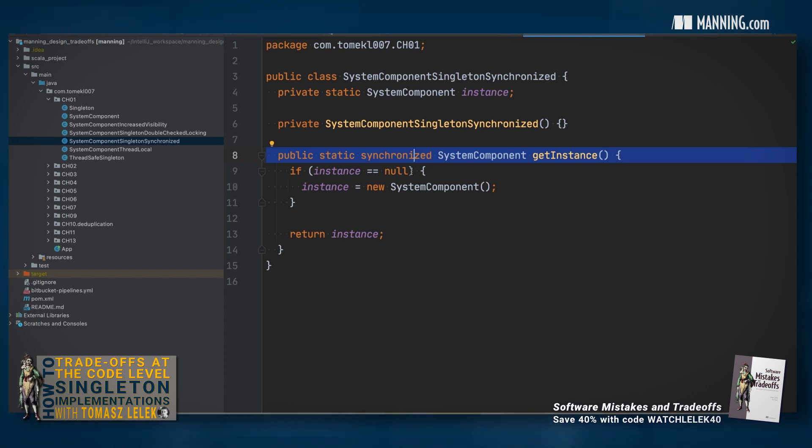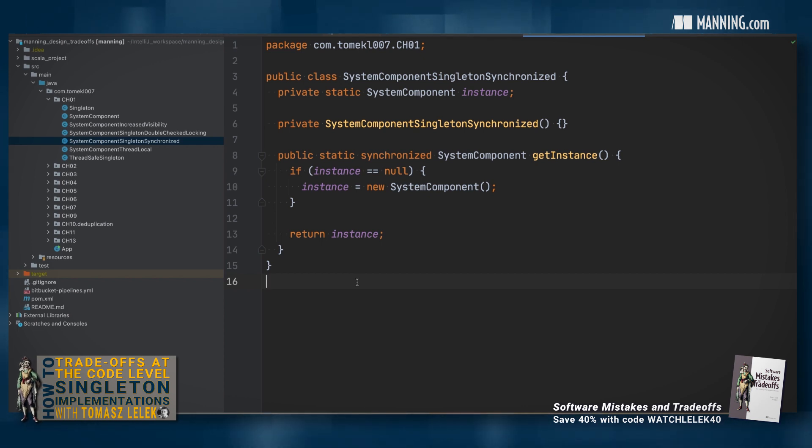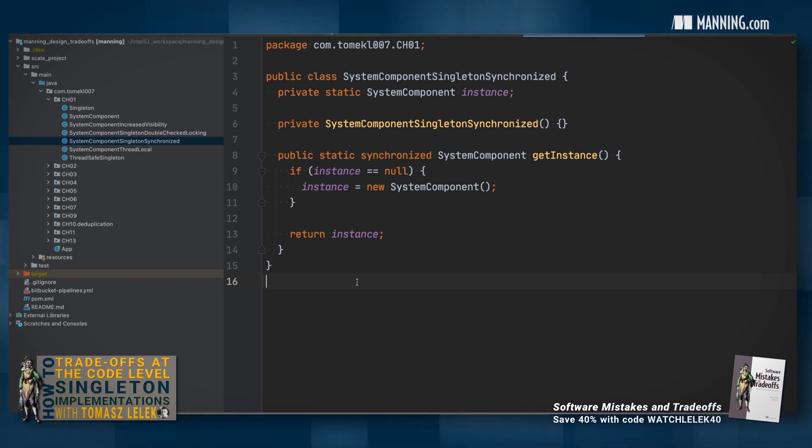Every time the code executes the code that is synchronized, there may be some additional overhead. From this example, we may conclude that there is a trade-off regarding your code's performance when using singleton in the one thread versus multi-threading context.